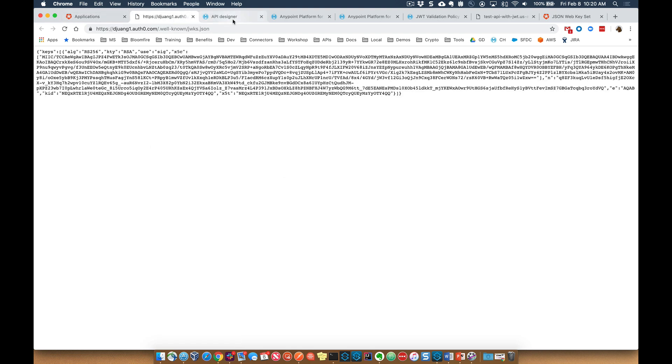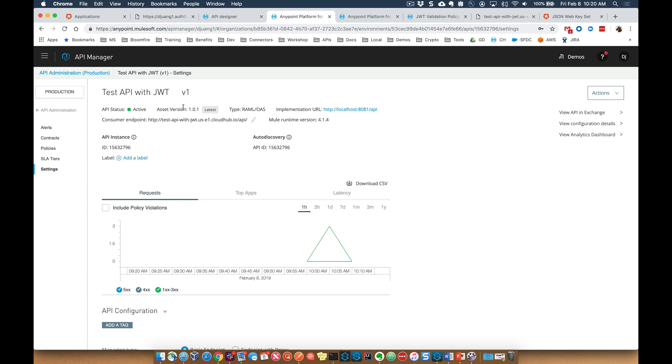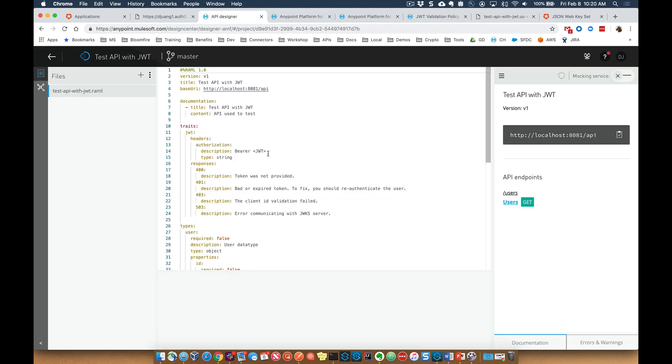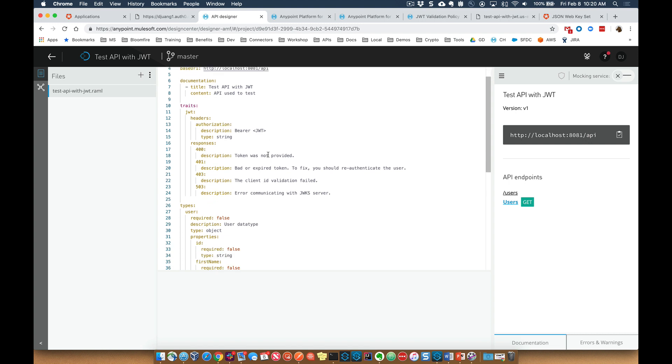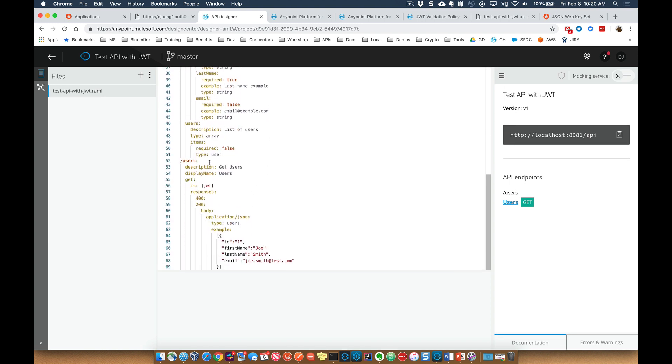In terms of the API that we're going to be applying this policy to, I've gone ahead and already set up an API. I went to API designer, created the RAML specification, and it's just a simple API where I'm going to make a request to users and then just get a user example back from that API call, that REST call.